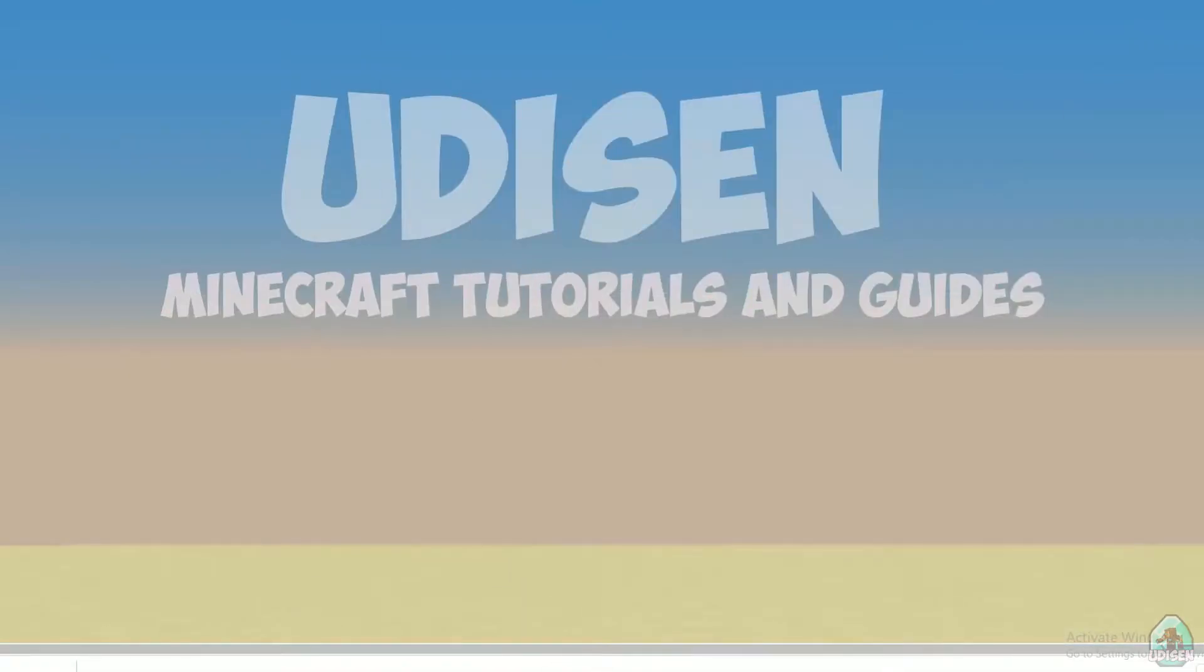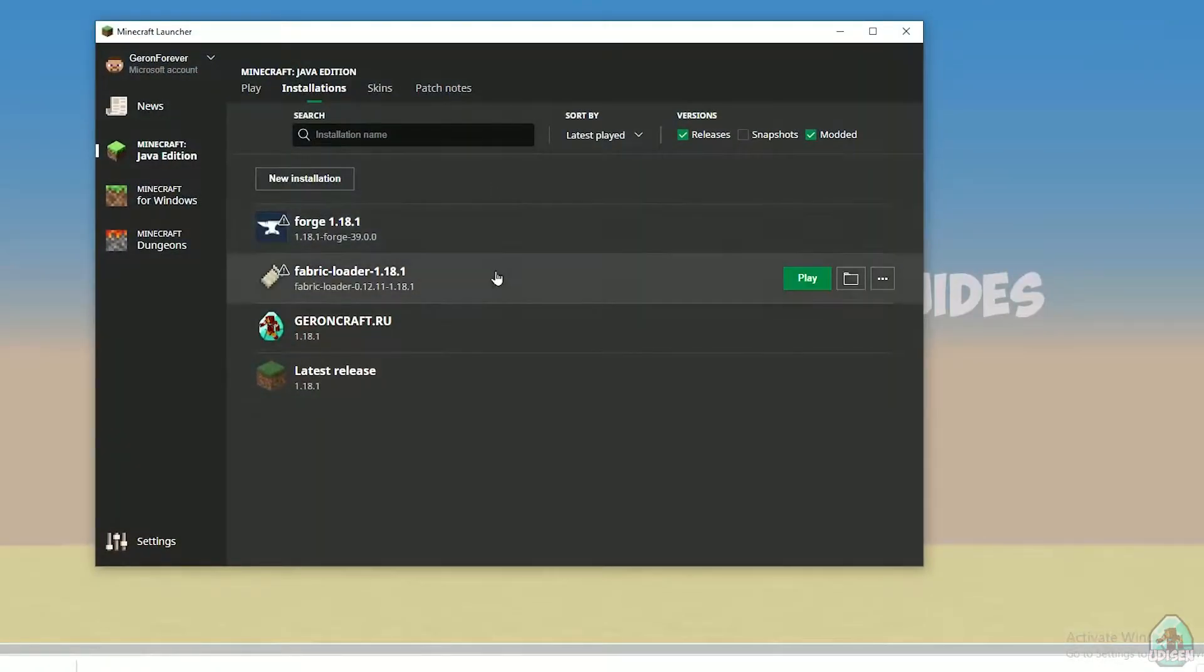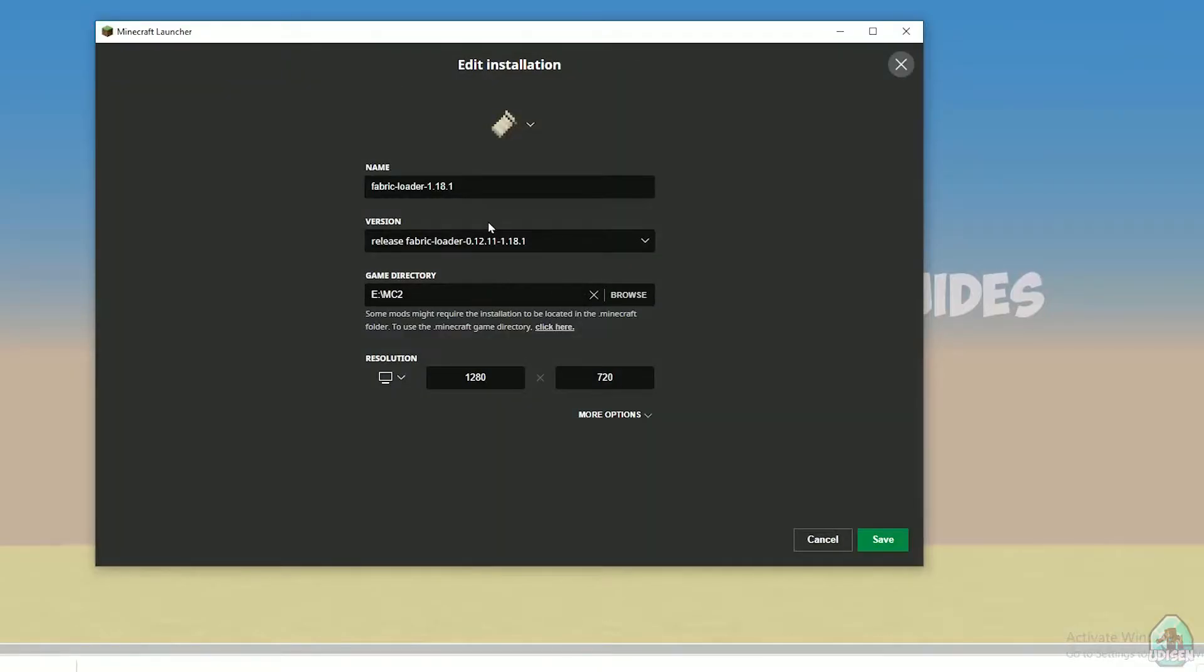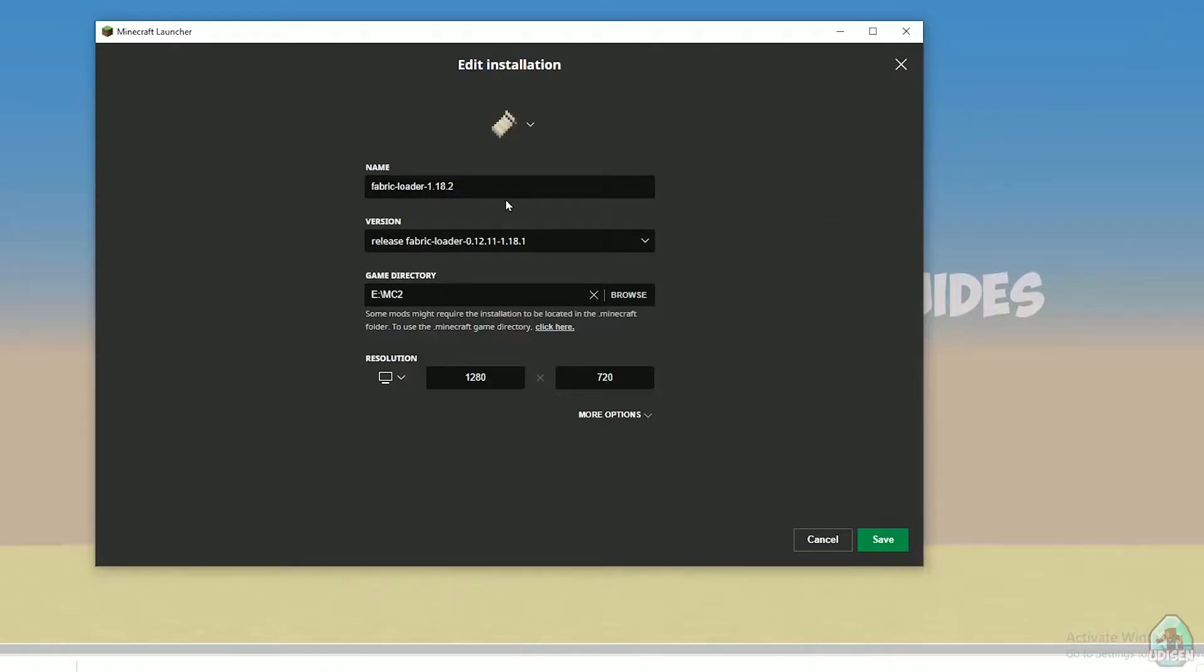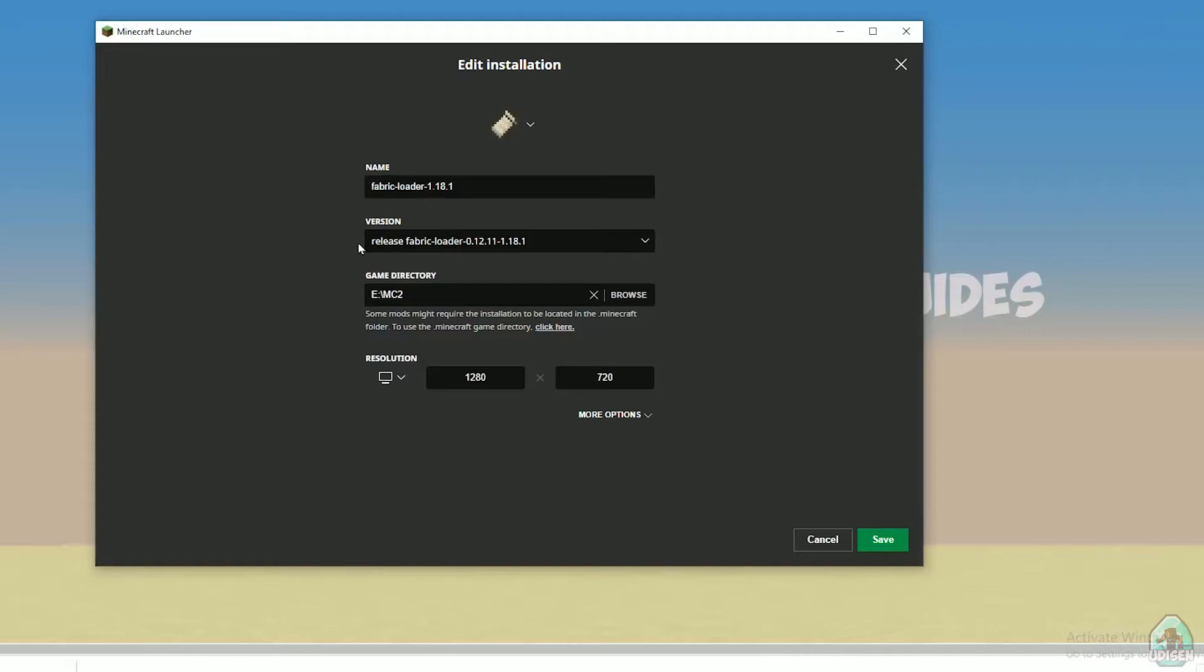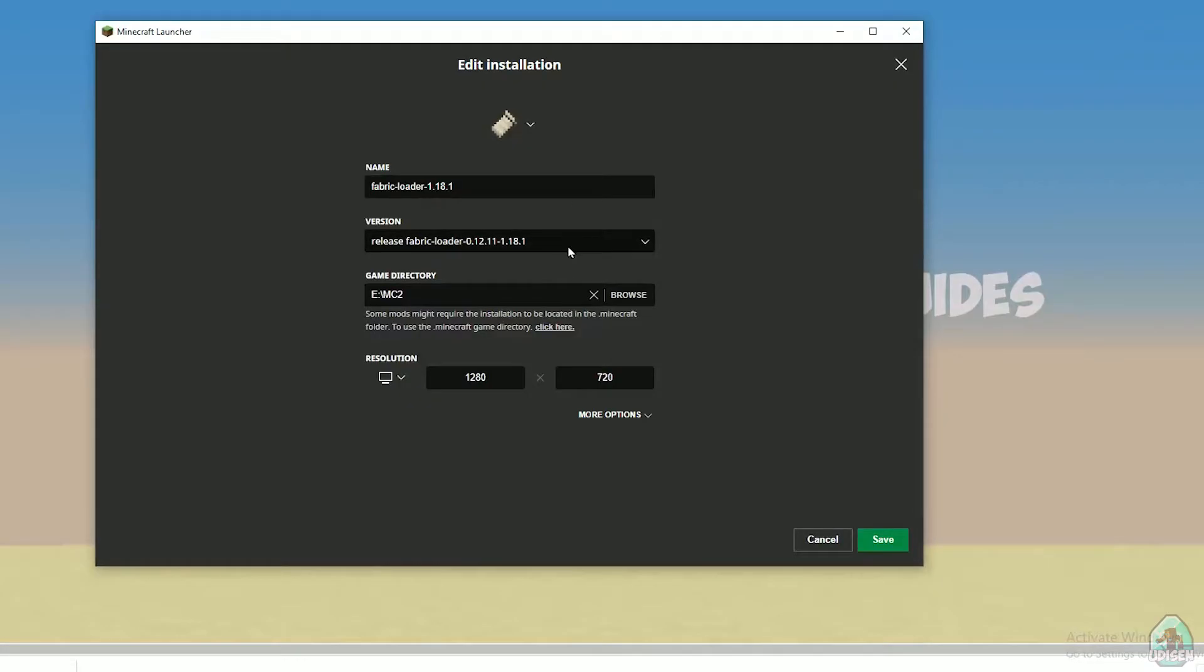Open Minecraft launcher. Here, find fabric loader 1.18.1 if you install for Minecraft 1.18.1. If you install for Minecraft 1.18.2, you must see here fabric loader 1.18.2. If you install for Minecraft 1.18.3, you must see fabric loader 1.18.3, and so on. And also you must see in this version, release fabric loader, different numbers 1.18.1, and then in the name of version, three latest numbers, it is always version of Minecraft.